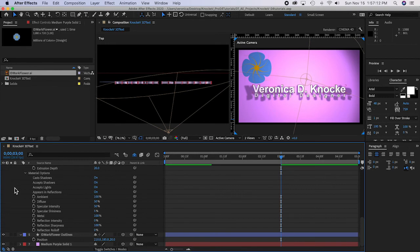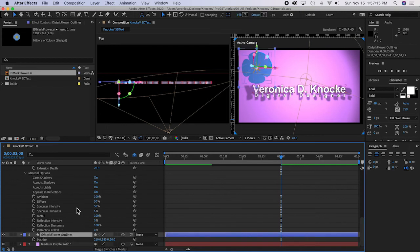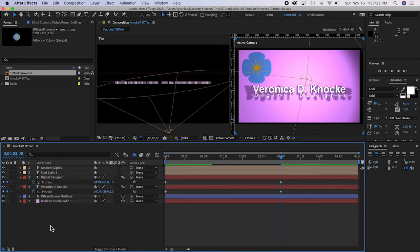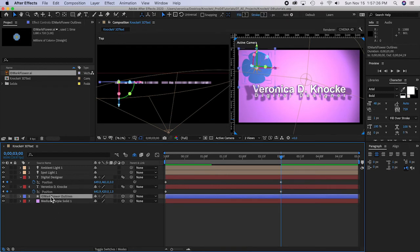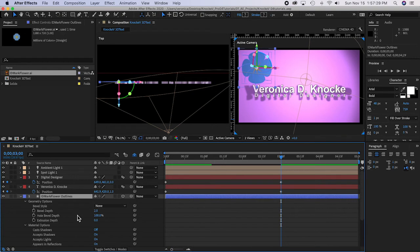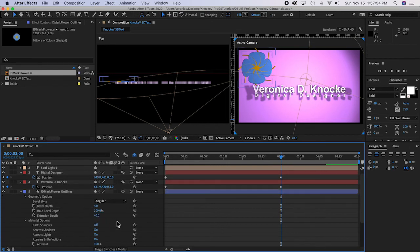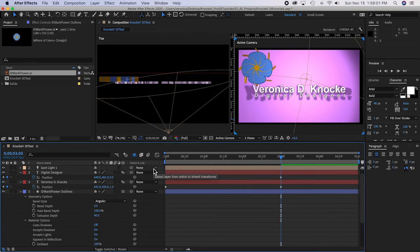Select the ID mark layer, press U to collapse all layers, then press A A. Give the ID mark a bevel — change the bevel style to Angular, set the bevel depth to 4, and give it an extrusion depth of 40. You can see how deep that goes — it's twice as deep as the letters.